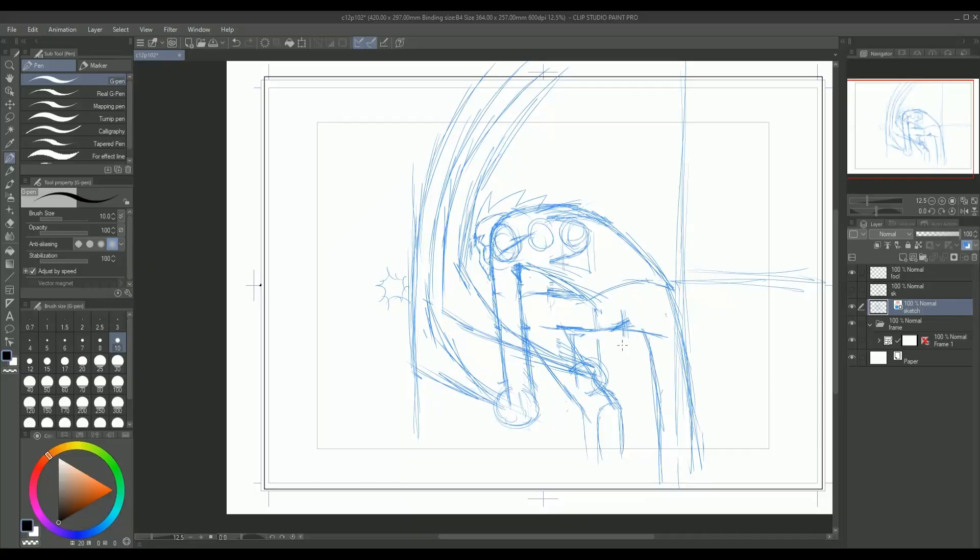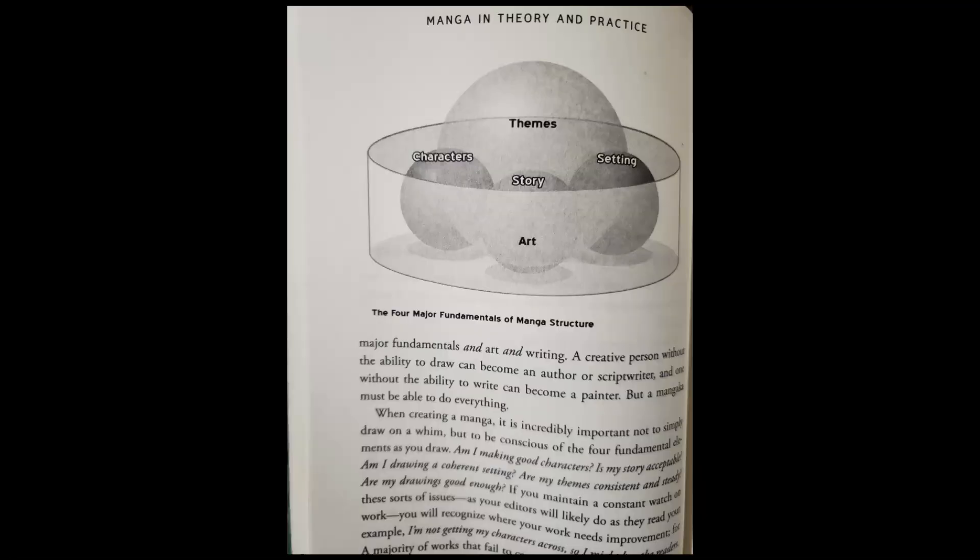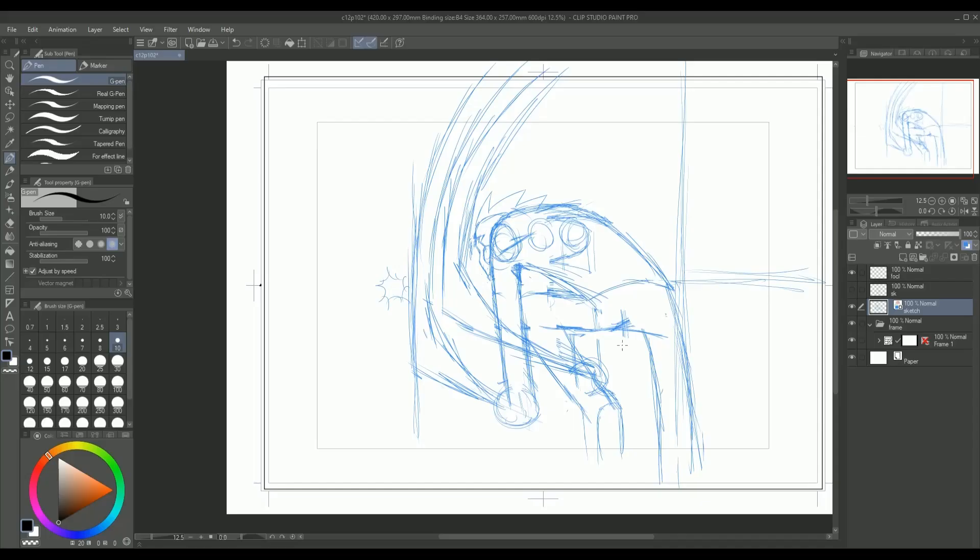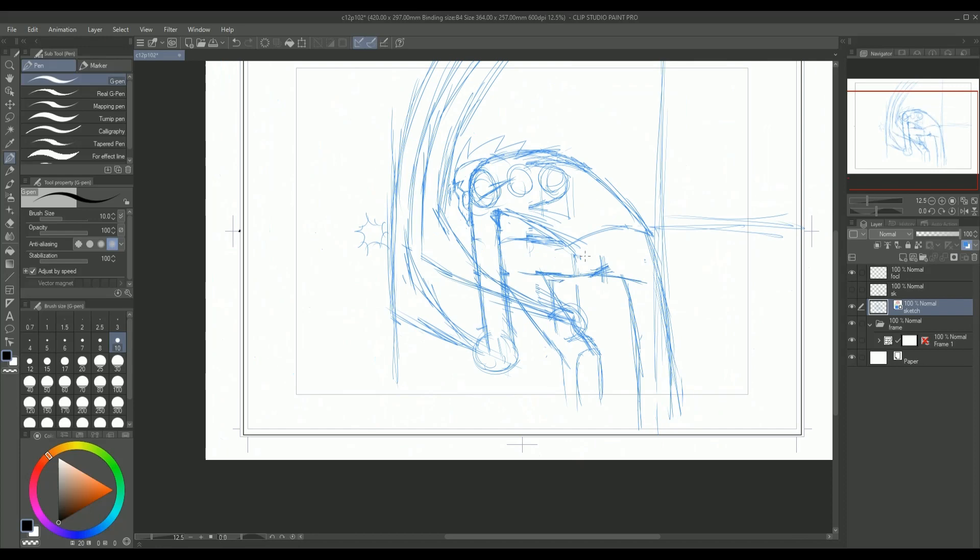He has an image that shows that theme is the biggest of the four and that art surrounds them all. We align to a degree. I do think that the theme should usually be the biggest part, but not all stories follow that, like Jojo for example, which is made by Araki. I also think that setting should be smaller than any of the other three.